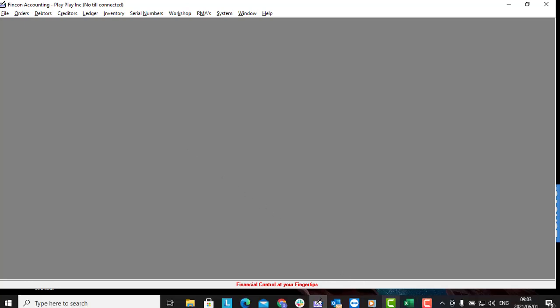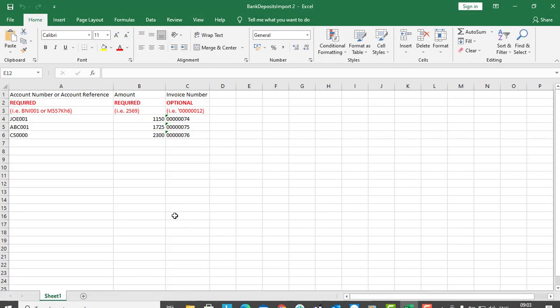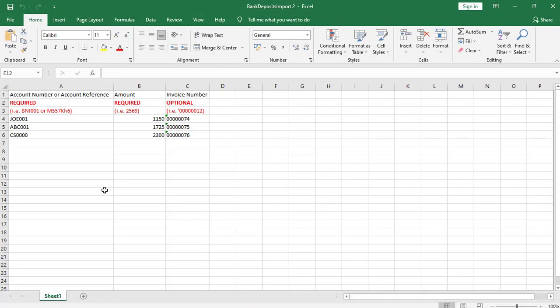Download a template at the bottom of the capturing bank deposits guide. Complete the spreadsheet with the relevant information.